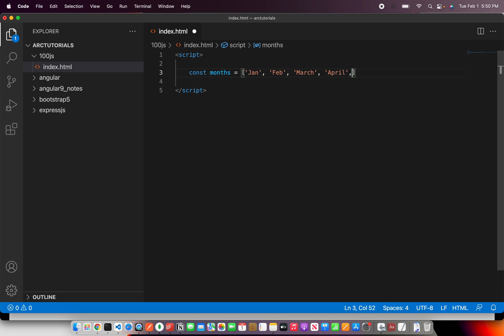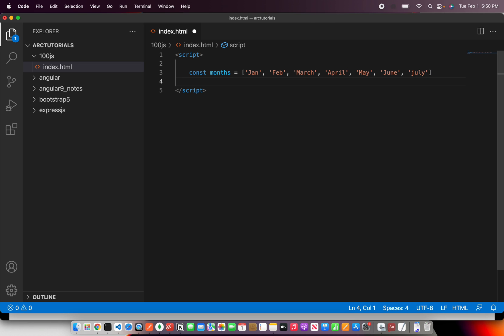So our expectation is... July... alrighty, so here we are, we have an array of strings.